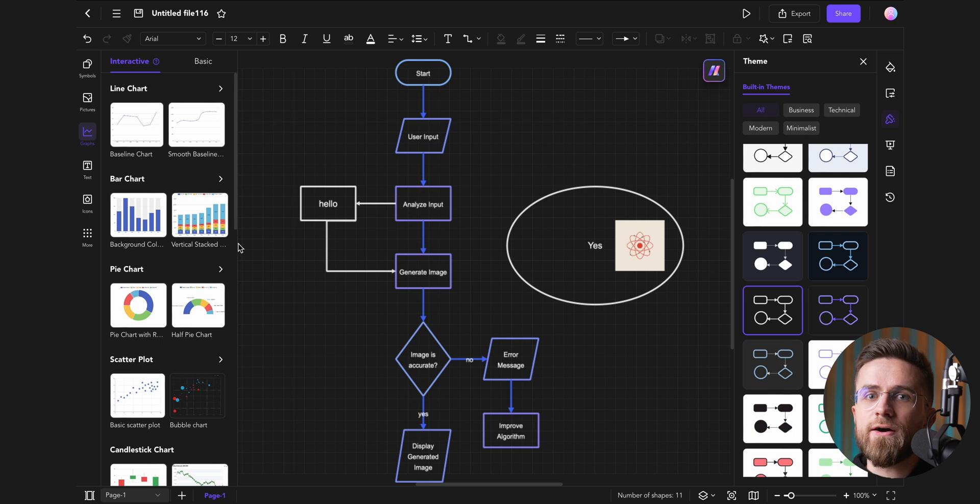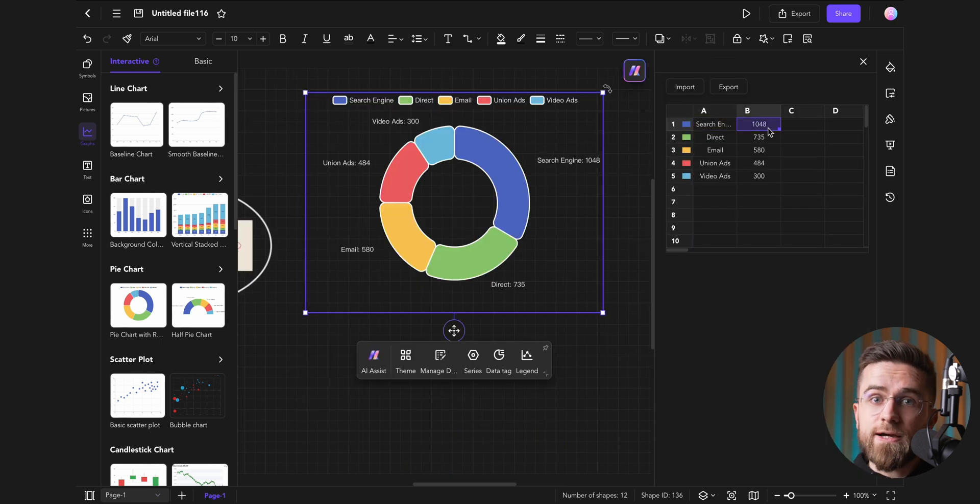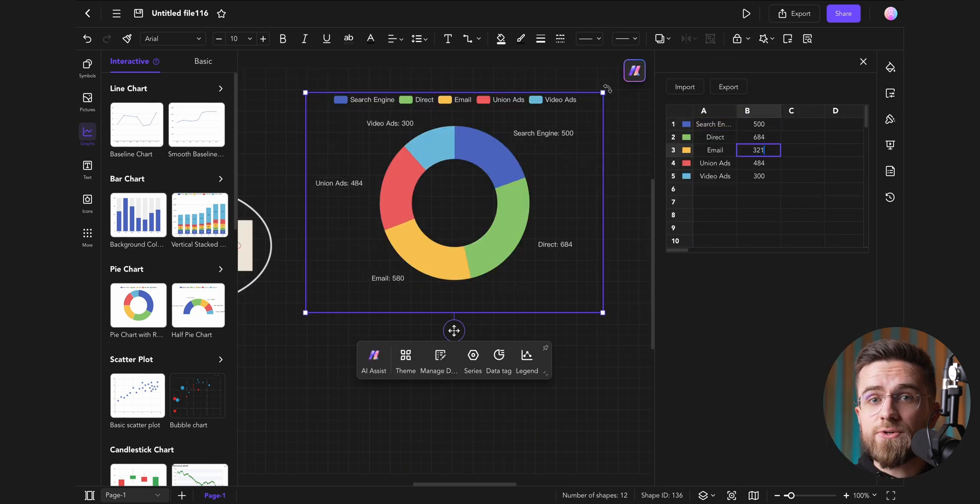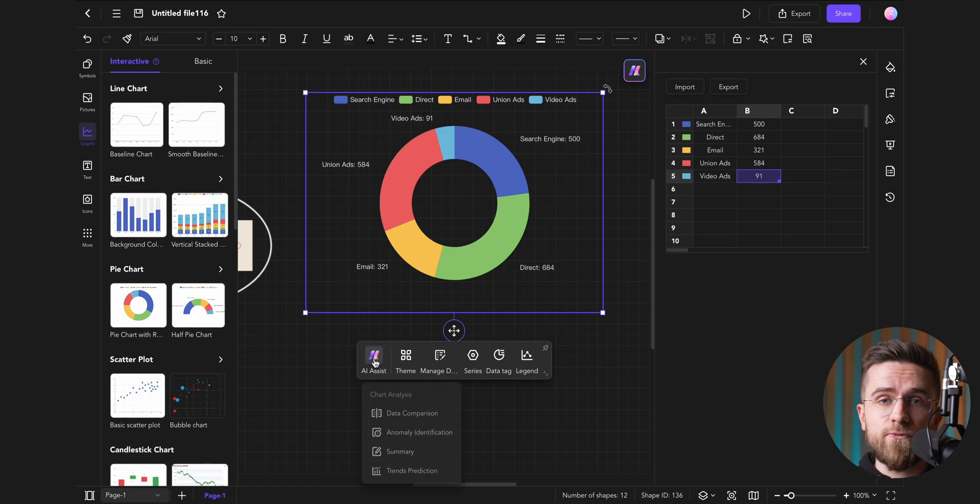Not only can you instruct the AI to build diagrams for you, but you can also design them from scratch yourself. Plus, there is support for real-time collaboration, so you can easily work together with friends or colleagues on the same project at the same time.